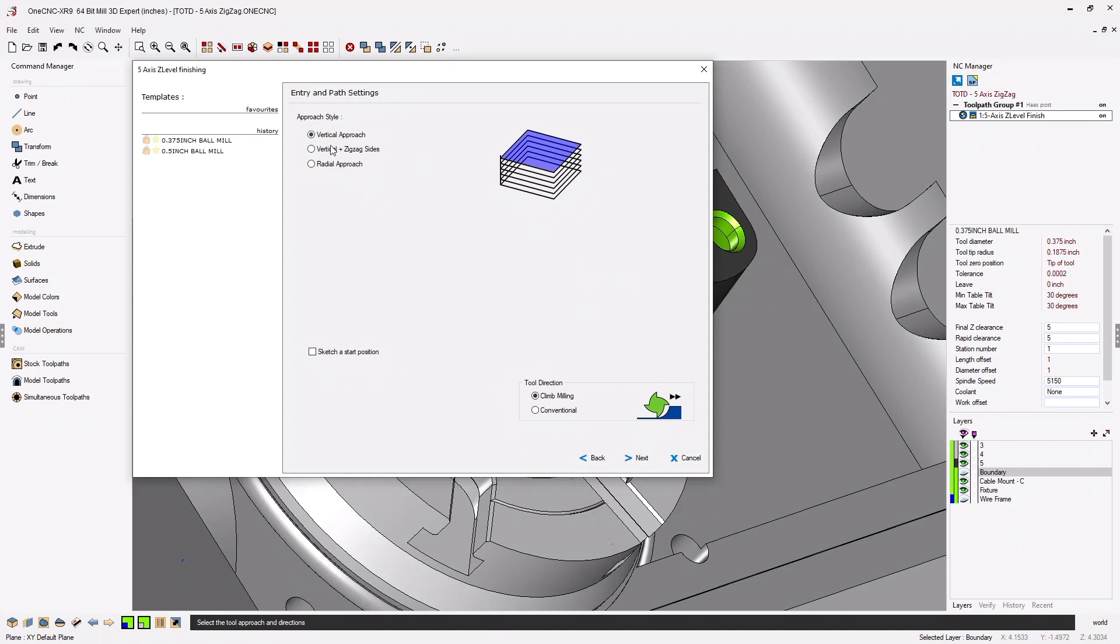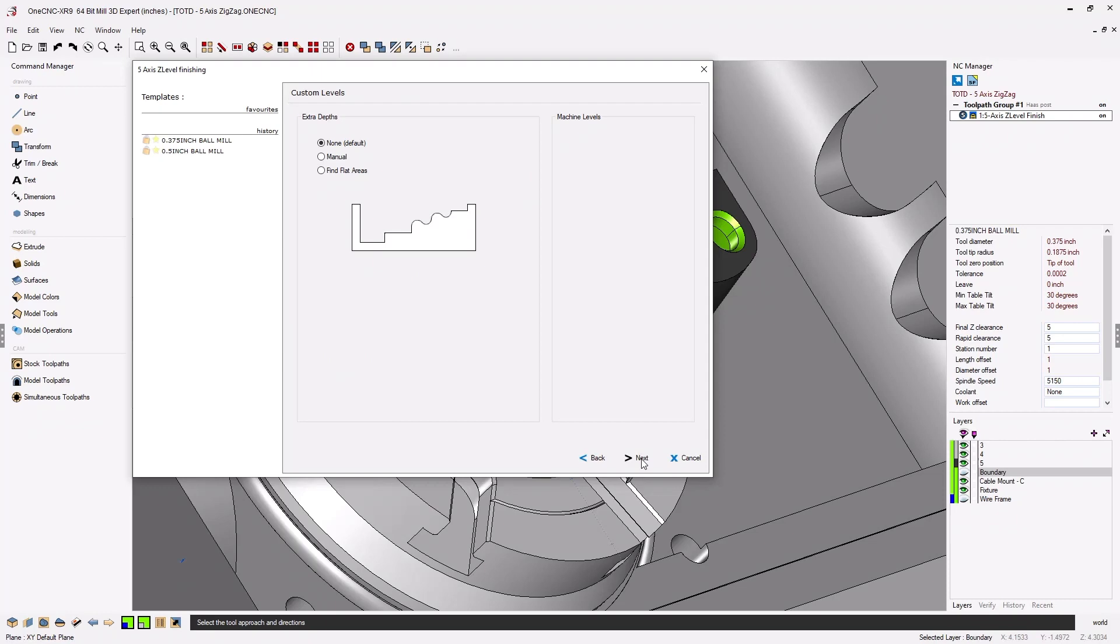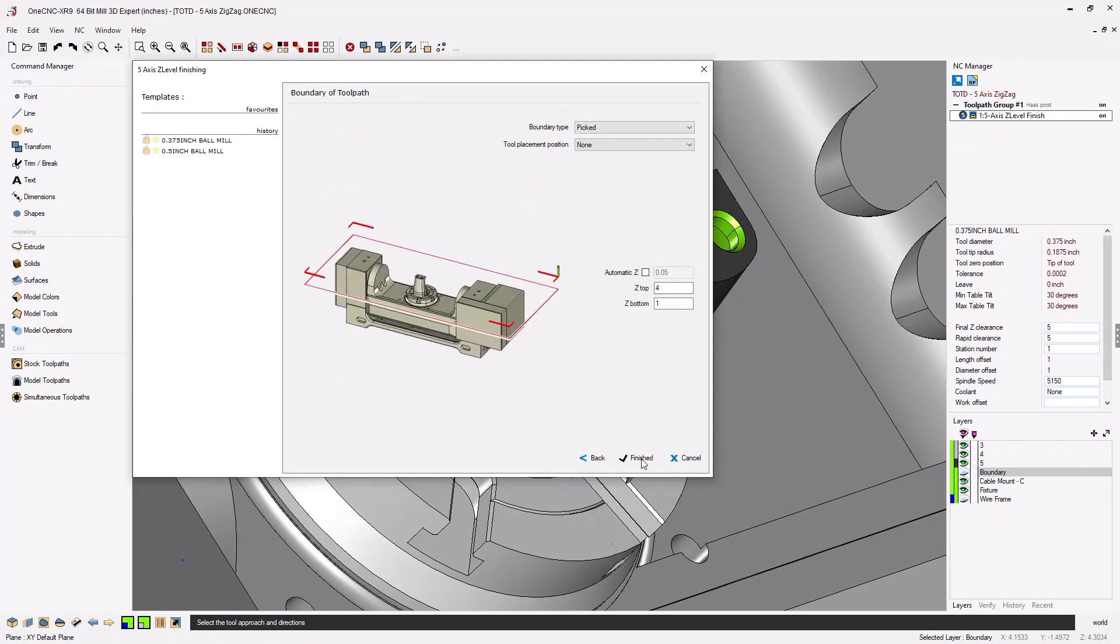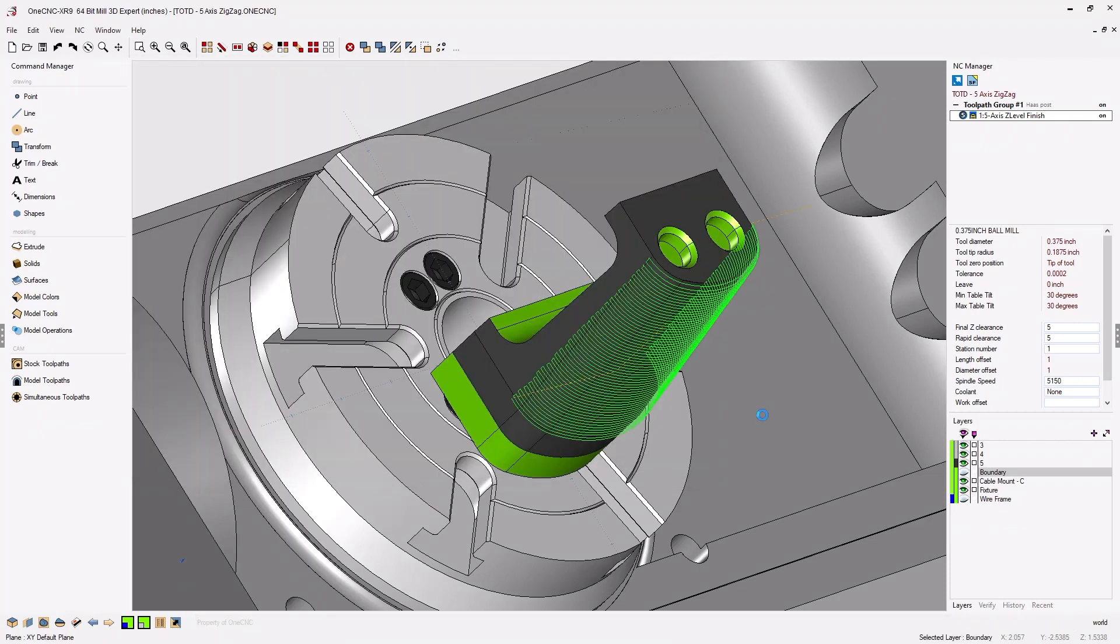For approach style I'm going to change this to vertical zigzag sides. Let's click next on that. Next, next and finish and let one CNC generate the toolpath.